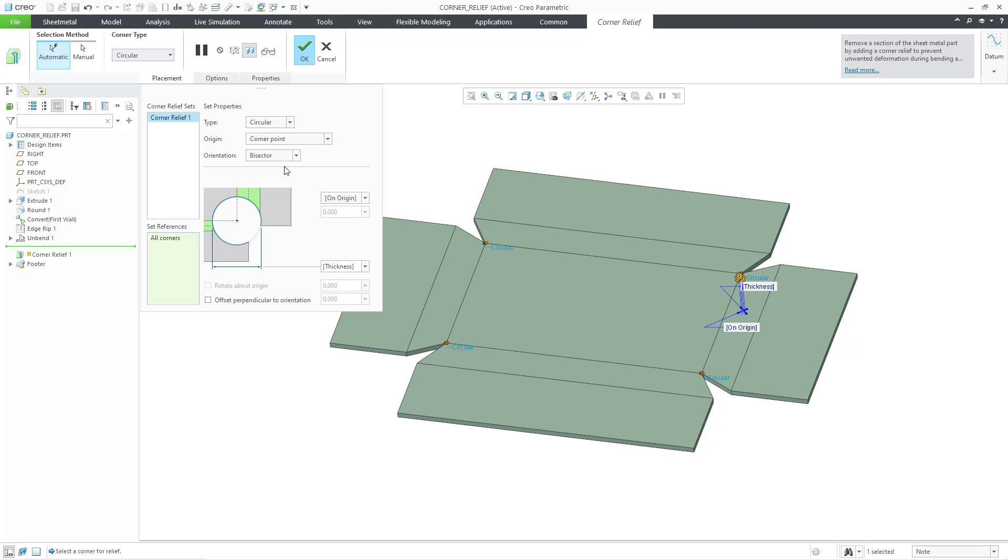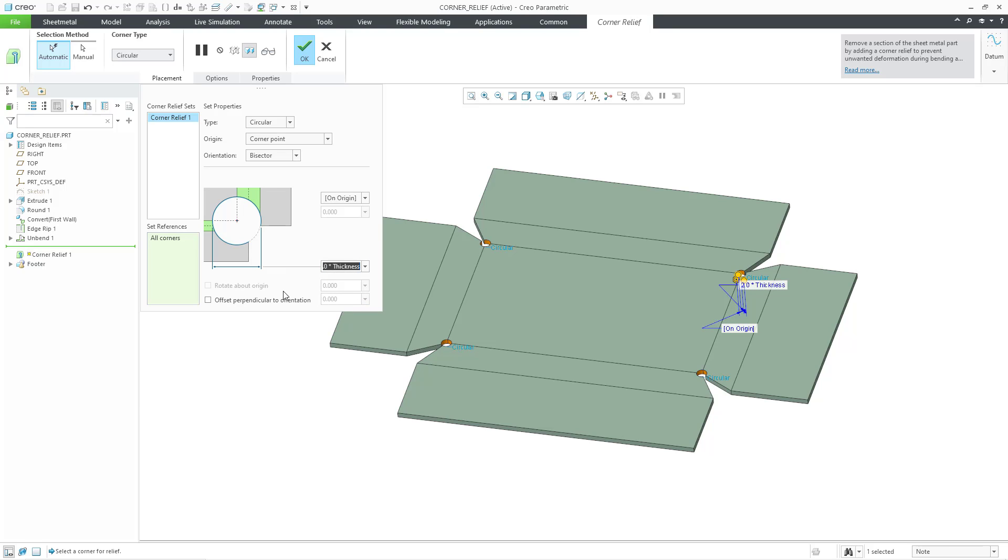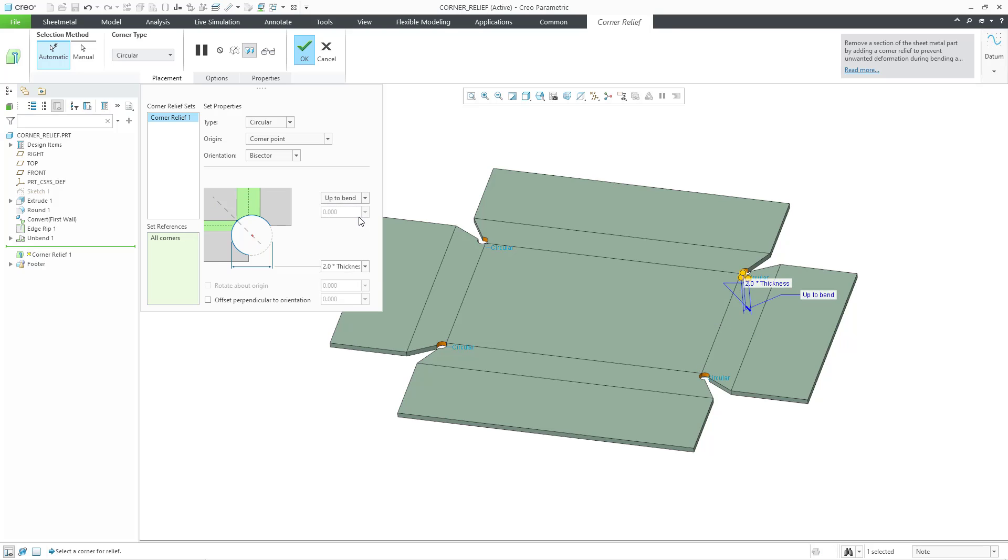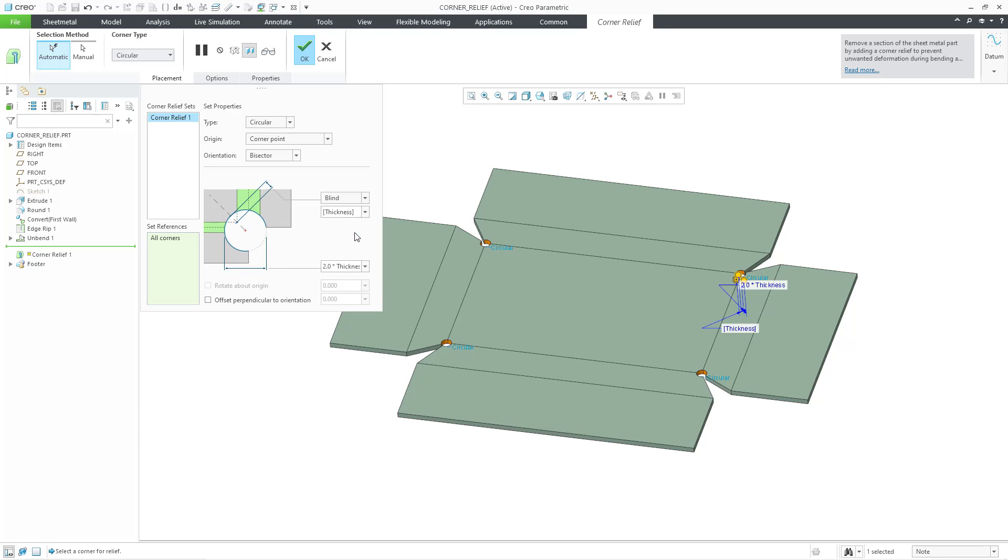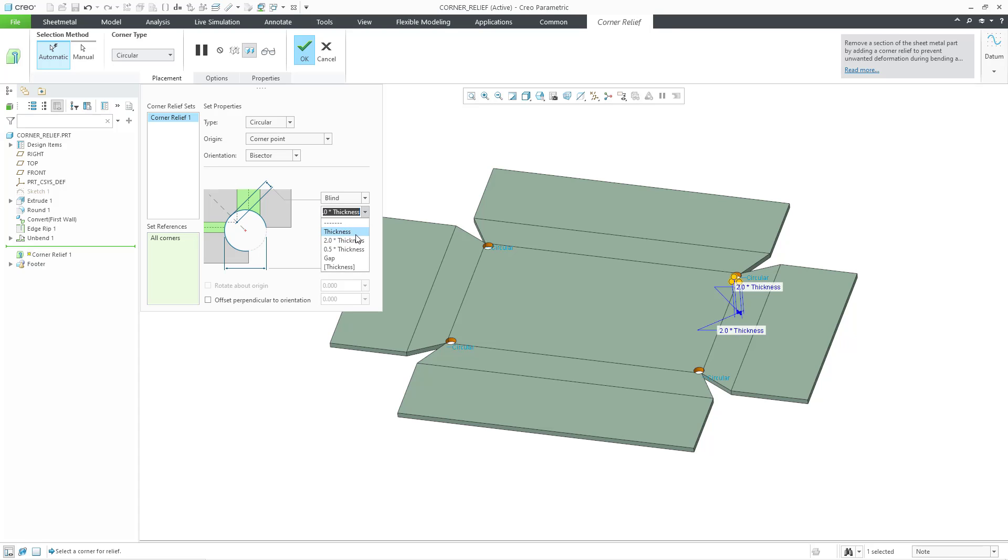When we chose circular, we have a number of other different options in here. For example, we can change the thickness of the circular cut. Here is an option to offset perpendicular to the orientation. Here we have the ability to do on origin or up to bend or blind where you can set in a value for the offset. That by default is using the thickness, but again, you can see how changing this has any effect. It didn't have in that particular case.